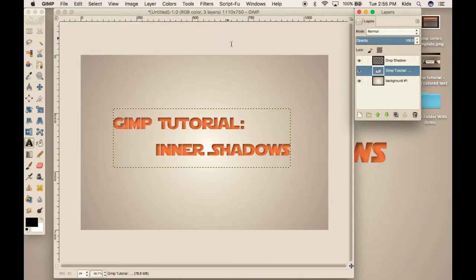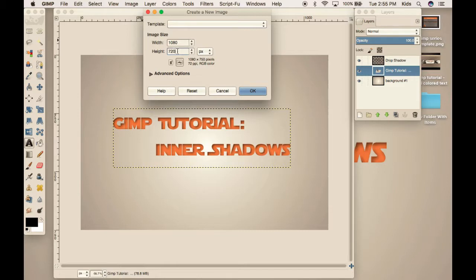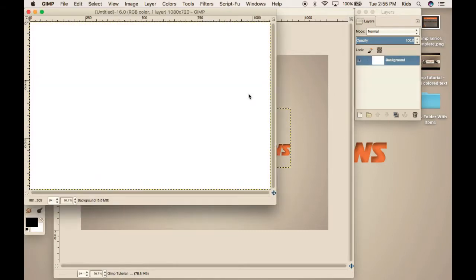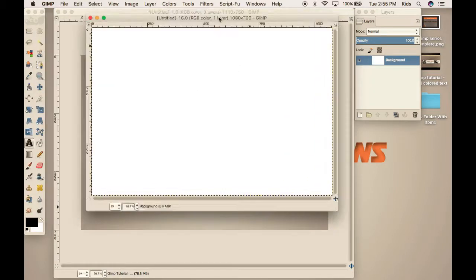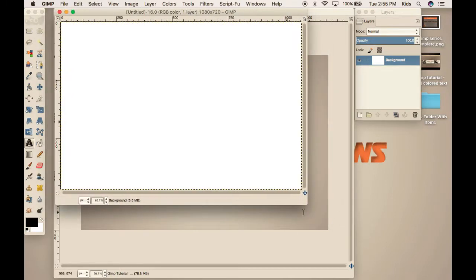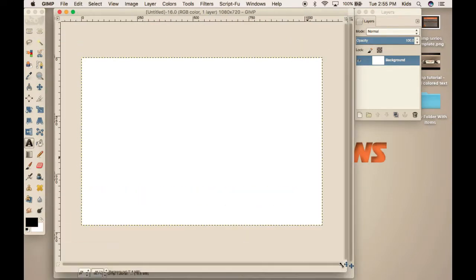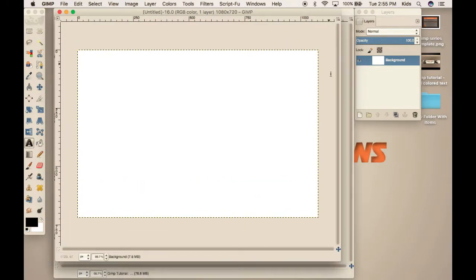So, first create a new project, change it to 1080p by 720p. And this is just, if you're wondering, this is standard HD resolution. It's pretty basic. So, now we're just going to scale it up, get it positioned to where it's easier to see. About right there is good.